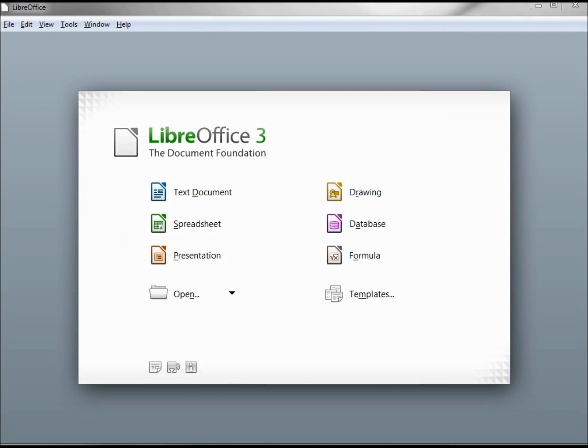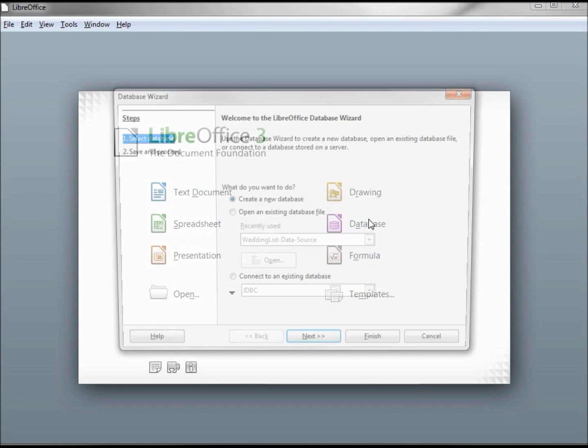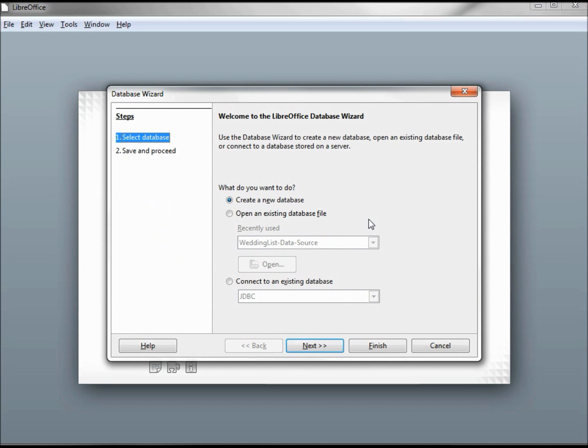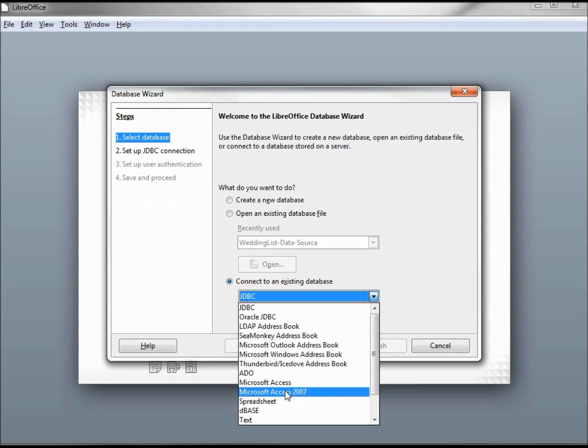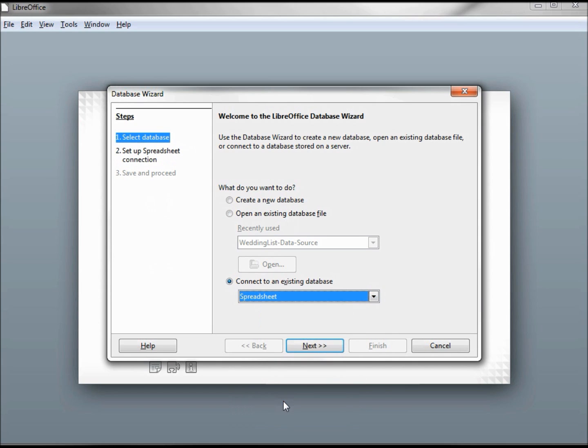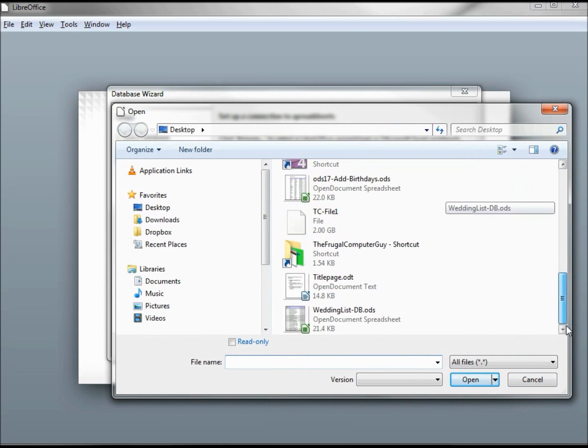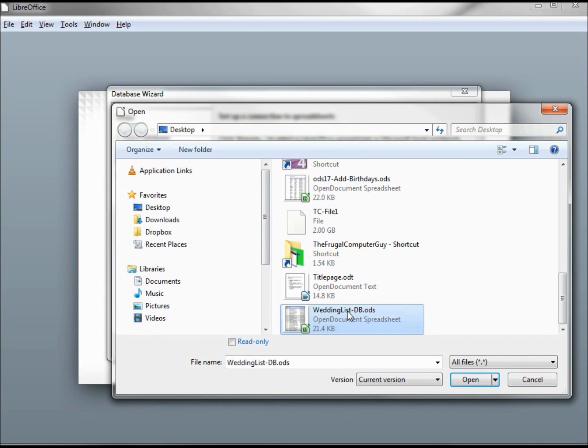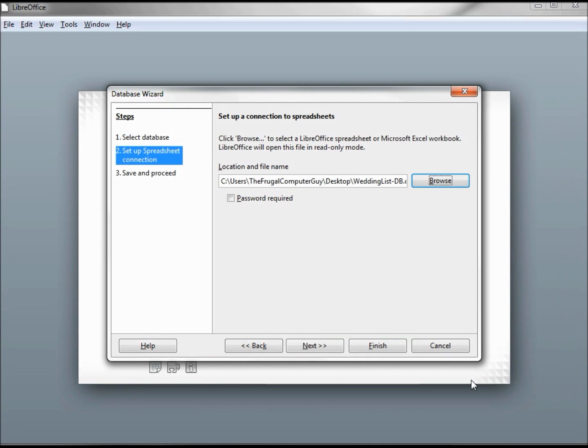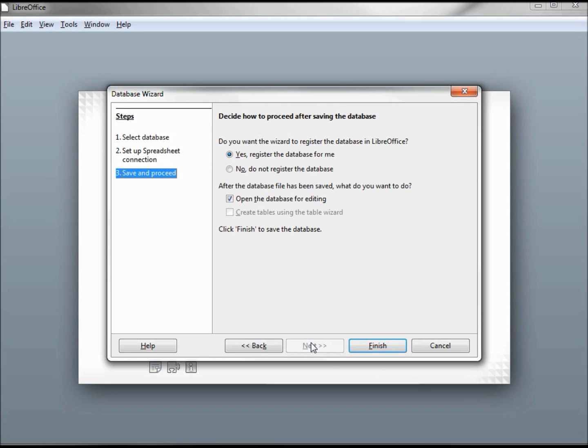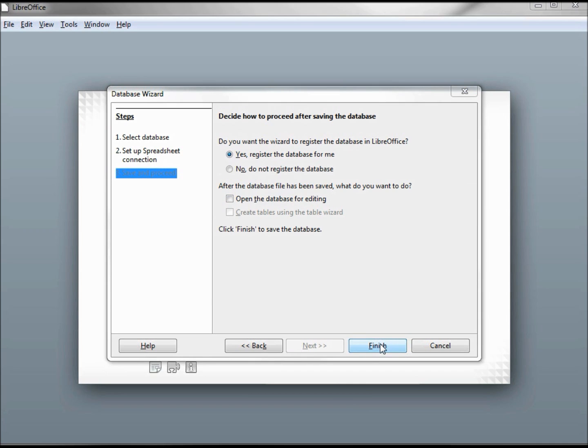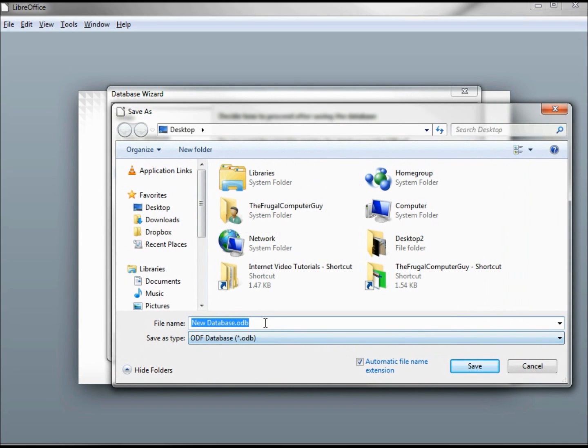Now let's create that data connection, going into database. We want to select an existing database. The database is a spreadsheet. Clicking next, let's browse and find that file, weddinglistdb. Clicking next, here's where we register it and we don't want to open it up. Finish. And we're going to give this a new name of weddinglist data source.